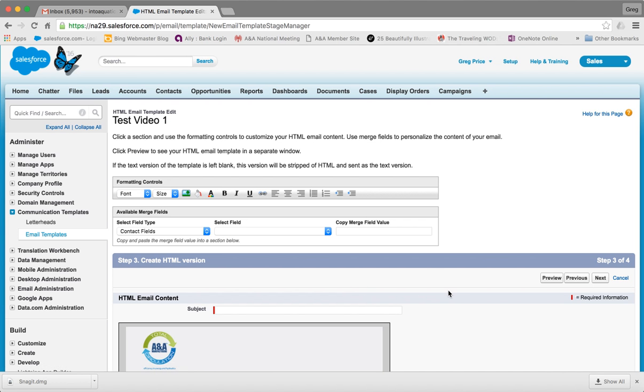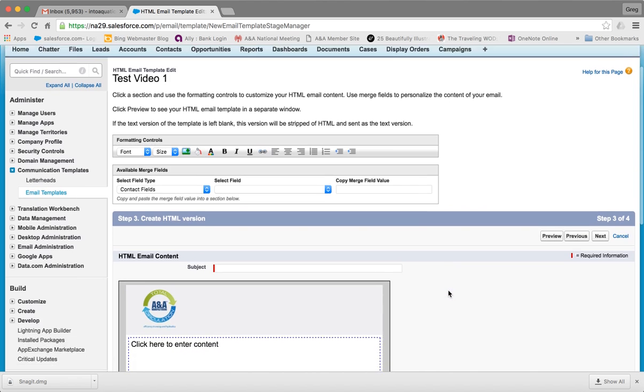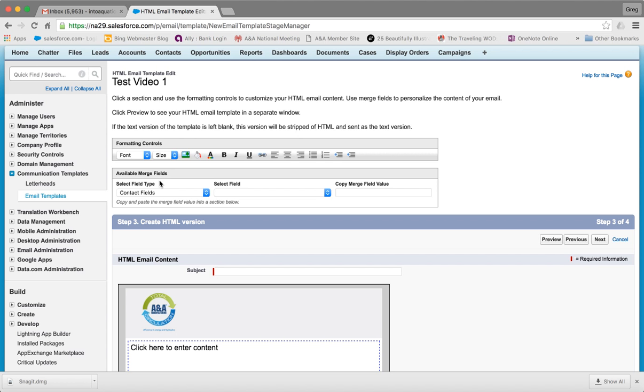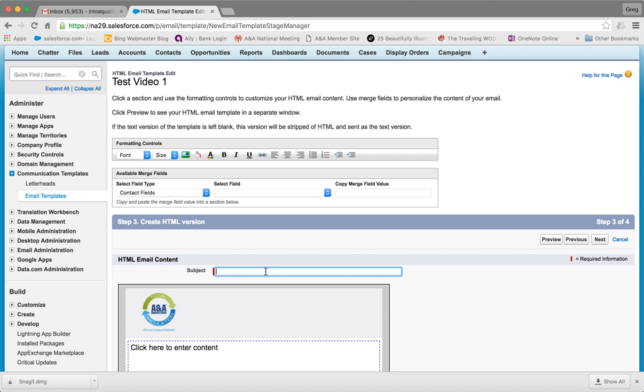That will take you to your editing screen. Up here you'll see your standard formatting controls and merge fields. I generally don't use merge fields because you don't always know if all the data in the database is correct, and if someone has filled in something in a field that shouldn't be there and you pull that into your email template, it will show. For Subject, we'll call it Test Template.